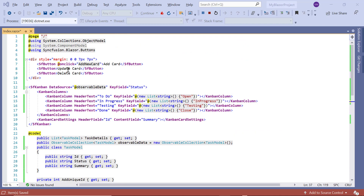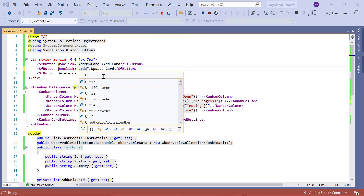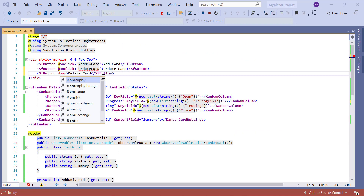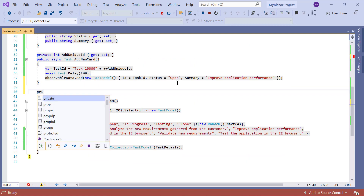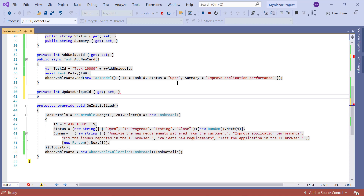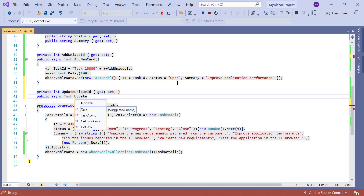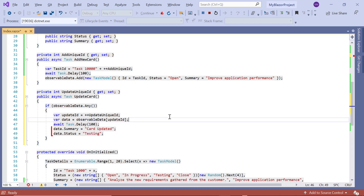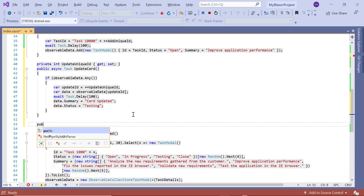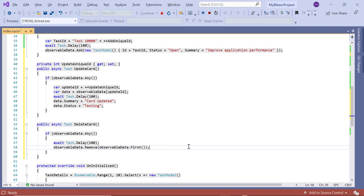In the same way, I add an onClick event for the update and delete buttons with their callback methods. I declare the variable updateUniqueID. In the UpdateCard method, I update the observable collection based on the generated unique ID — I change the summary to 'Card Updated' and status to 'Testing'. In the DeleteCard method, the first item will be removed from the observable collection.